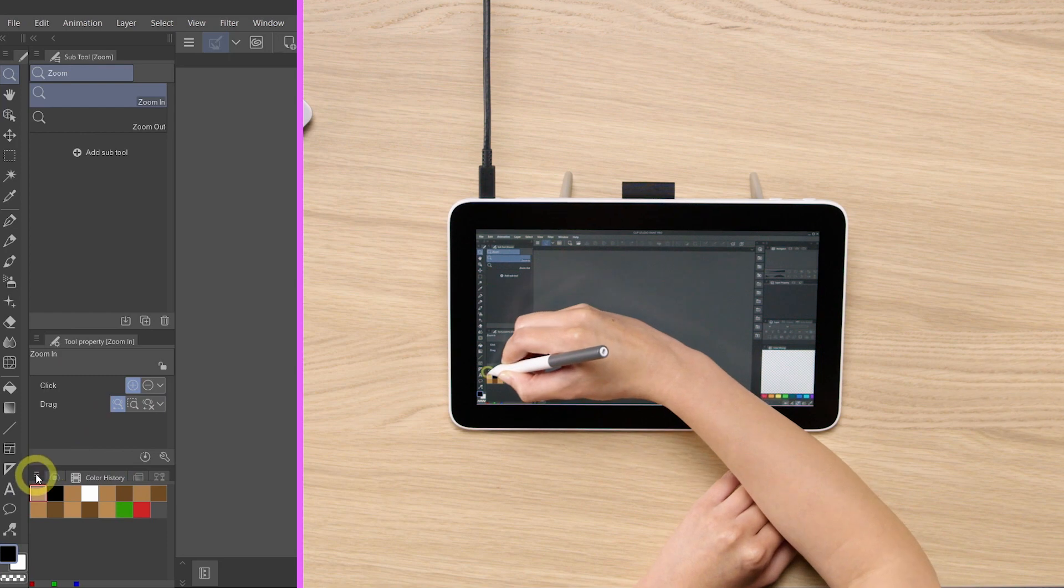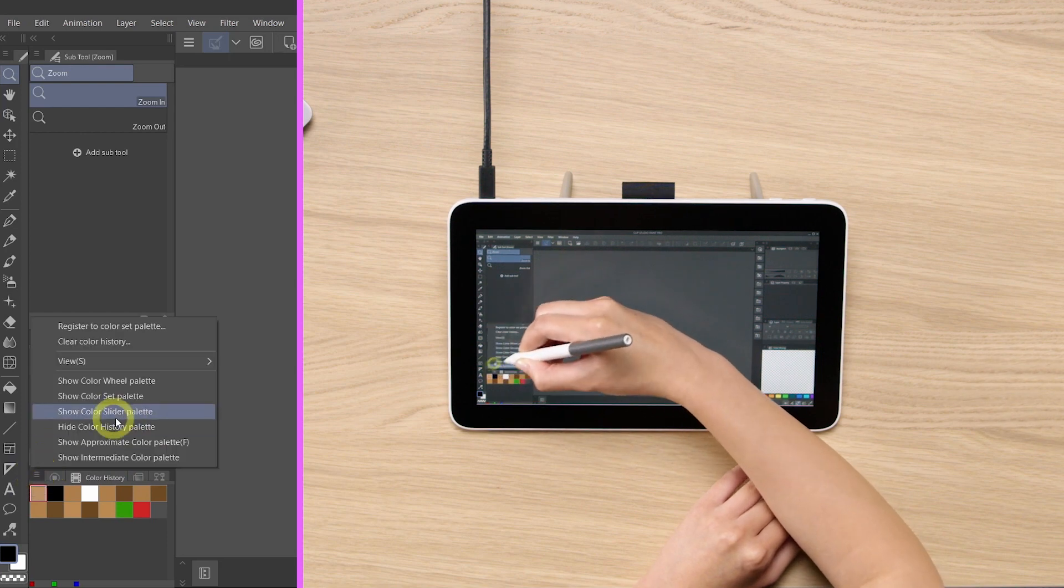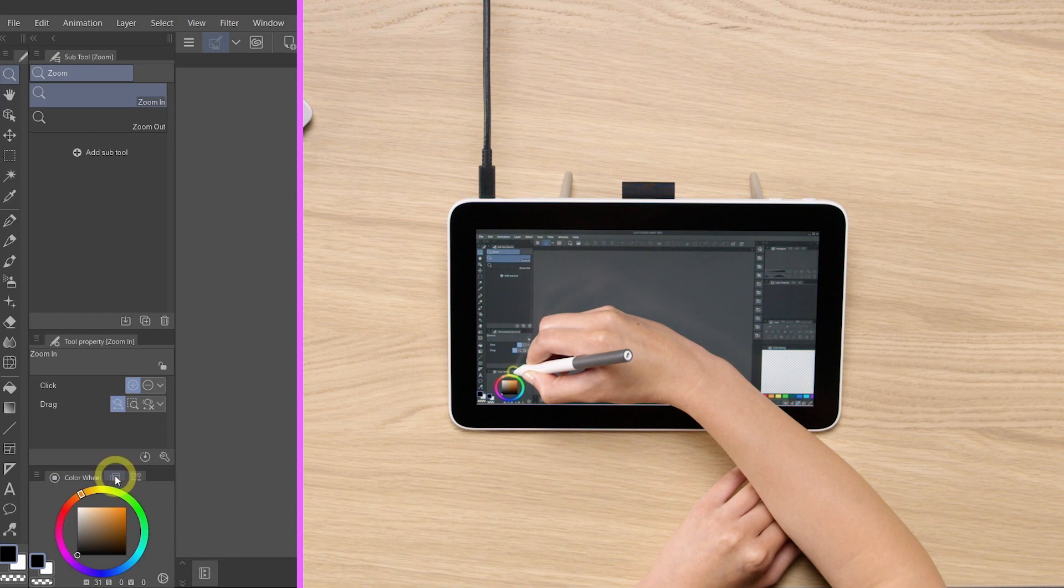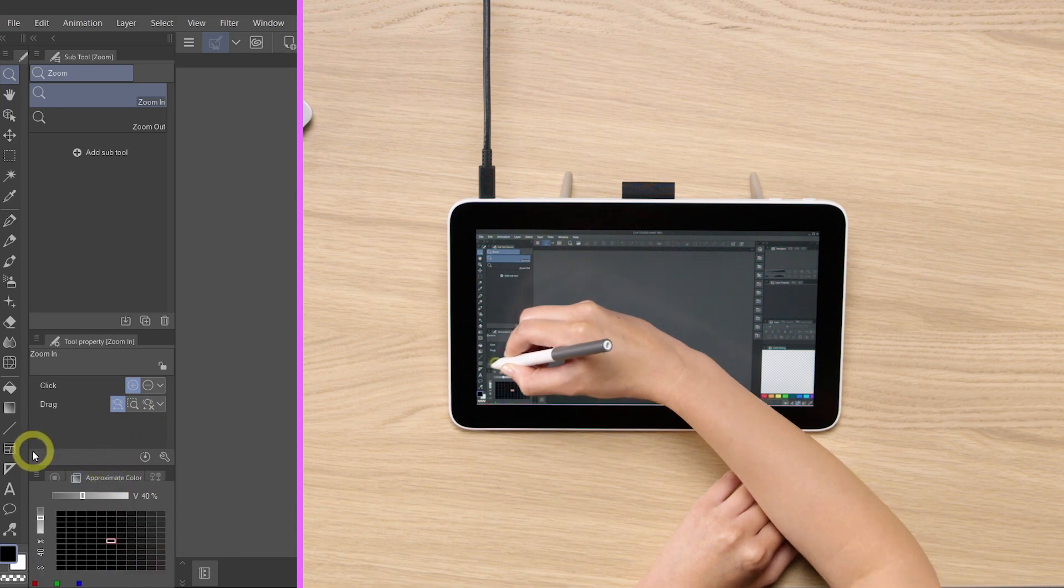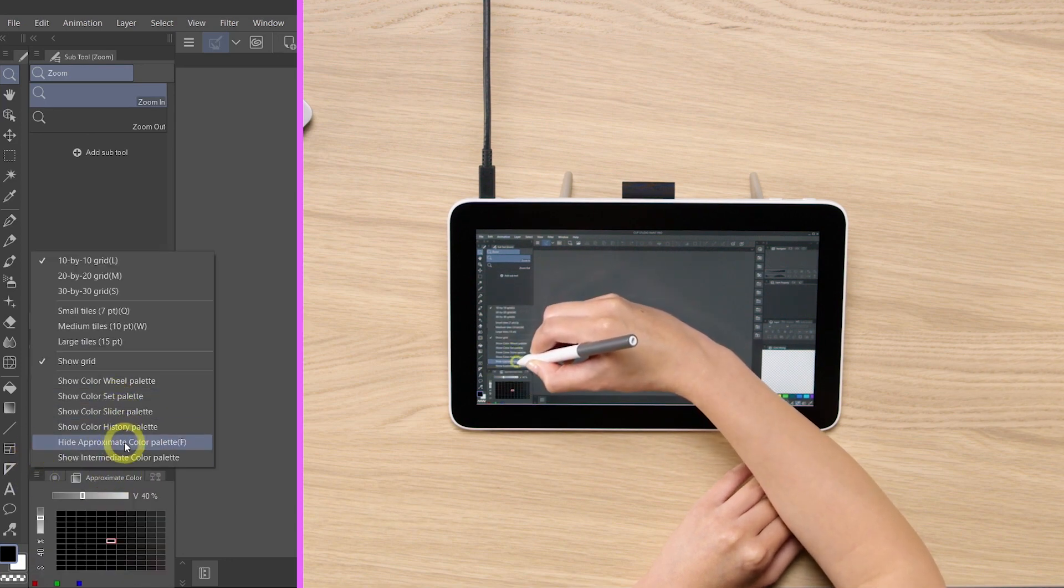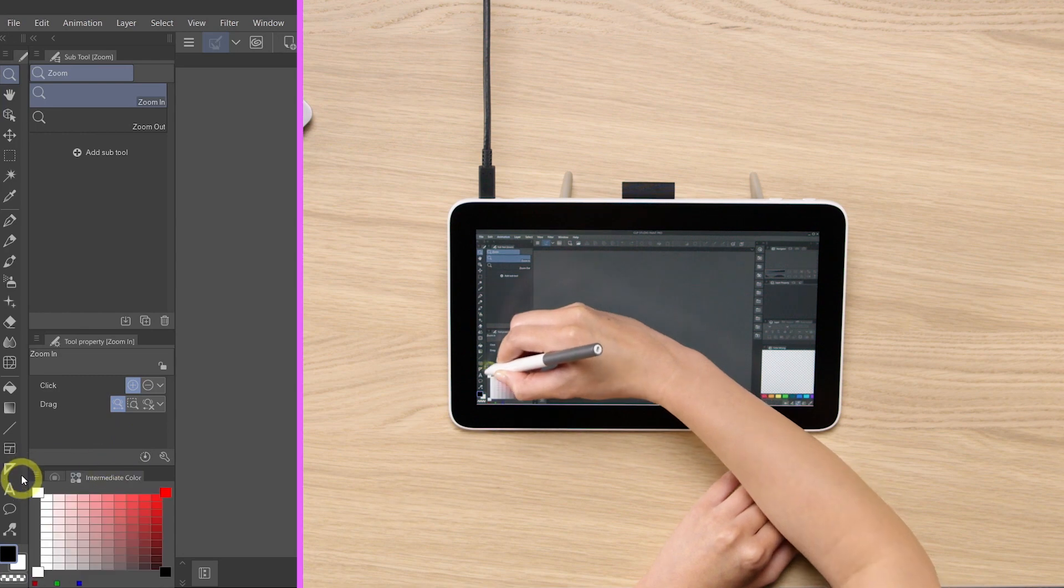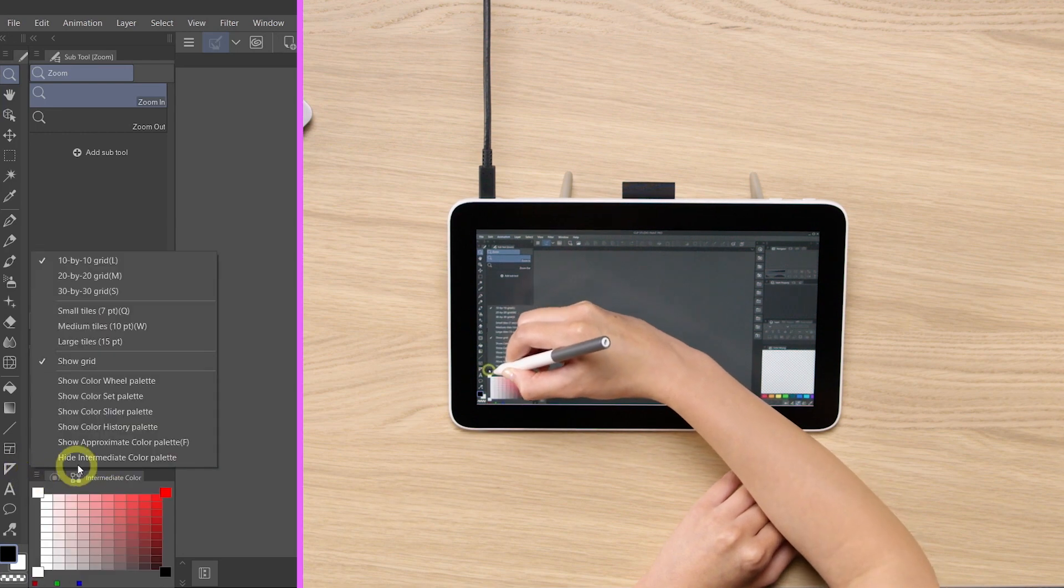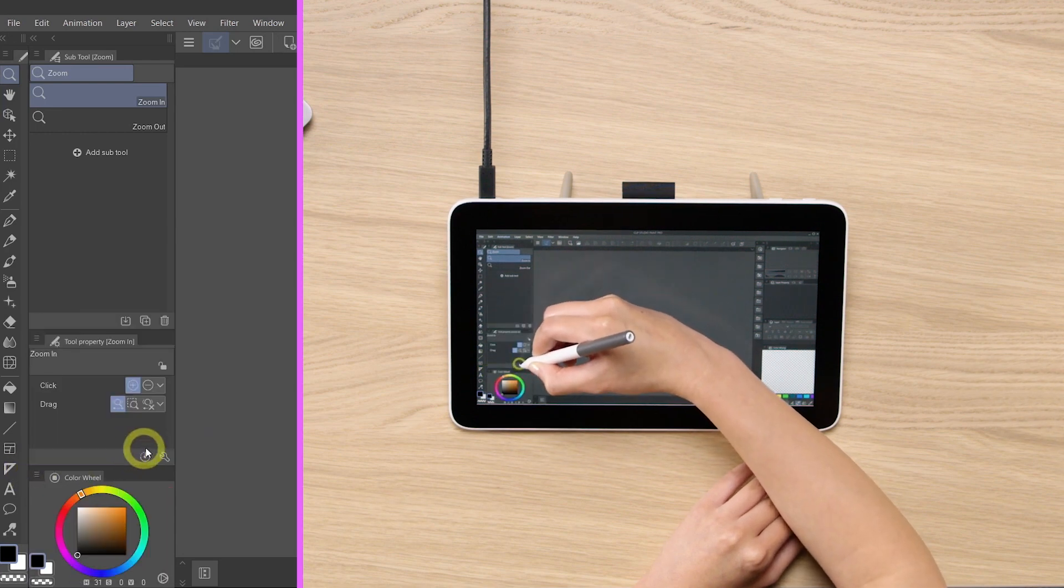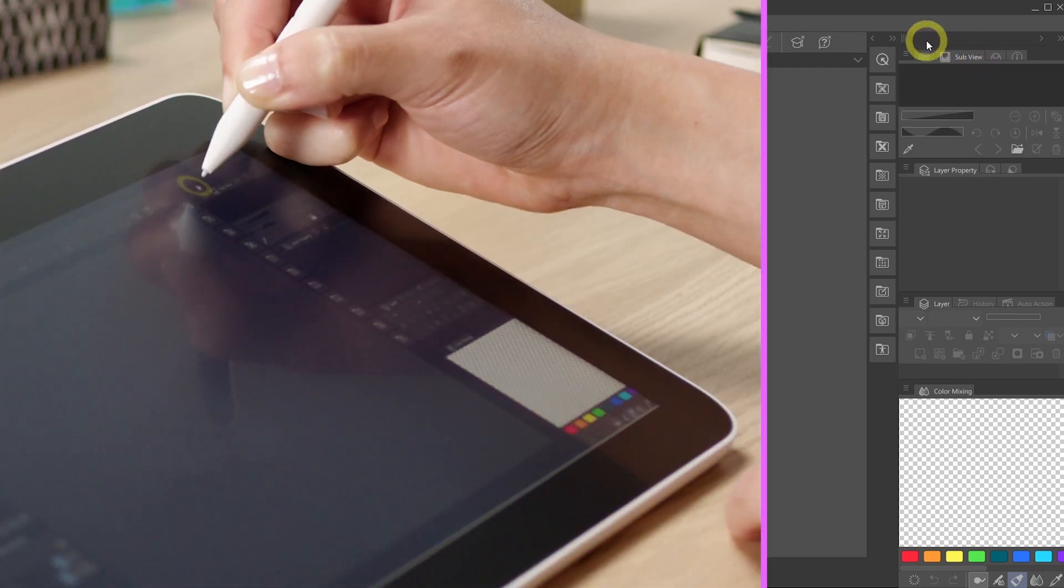So let's select Color History 2, Hide Color History Palette. Hide again. Hide again. And then move to the top right next to the navigator. Hide again.